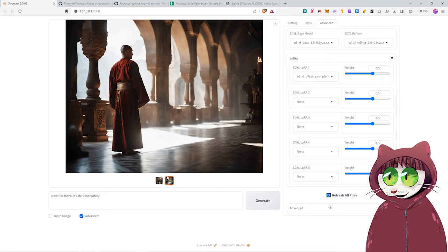In order for us to be able to create t-shirt designs, we are going to be using a specific LoRa, which we can find over on Civit AI, and I'm going to show you where it is and how to install it now.